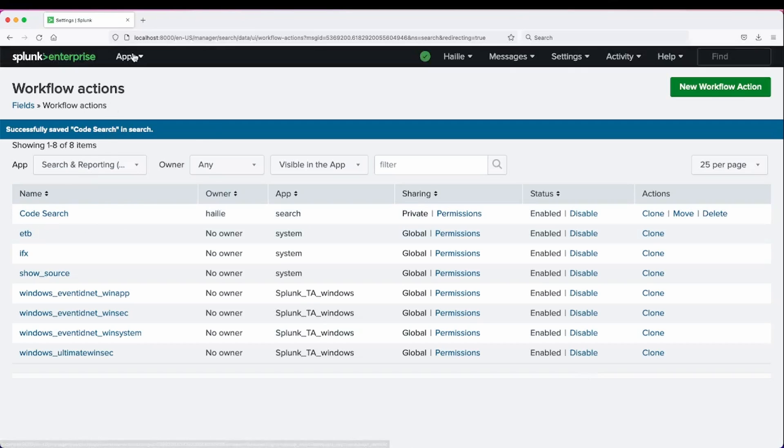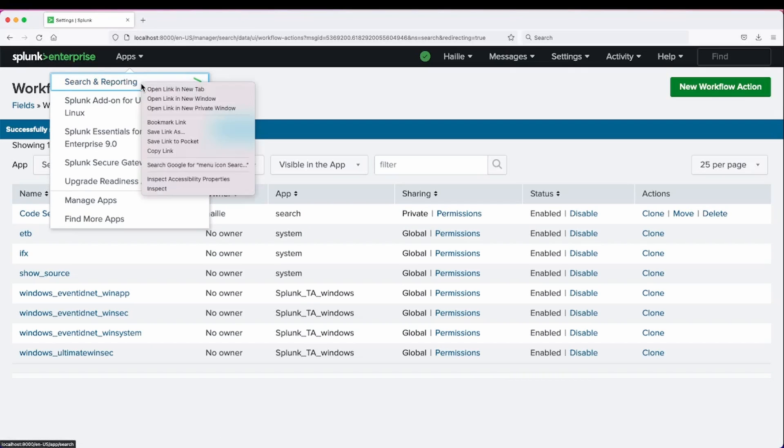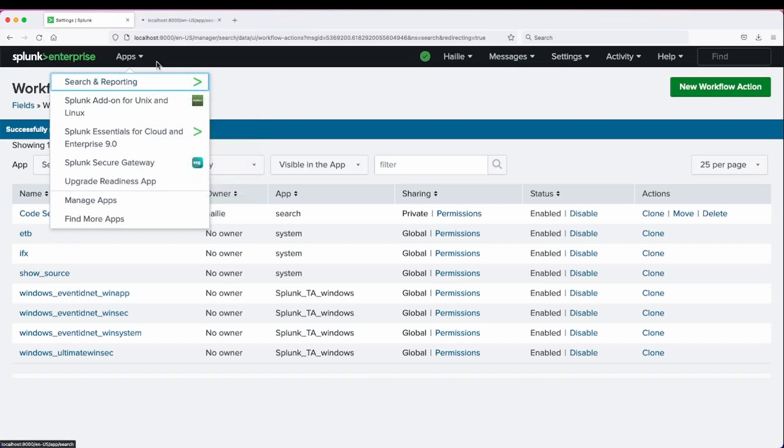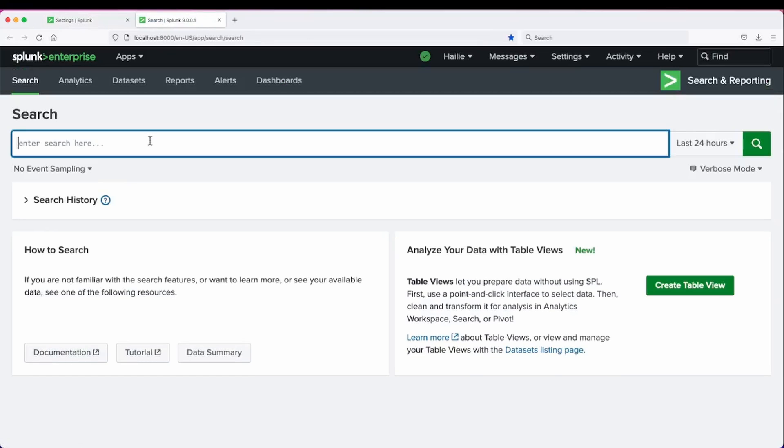It is there. We can go back into Search, Reporting, and let's go into our index of web and look for all of our status codes.